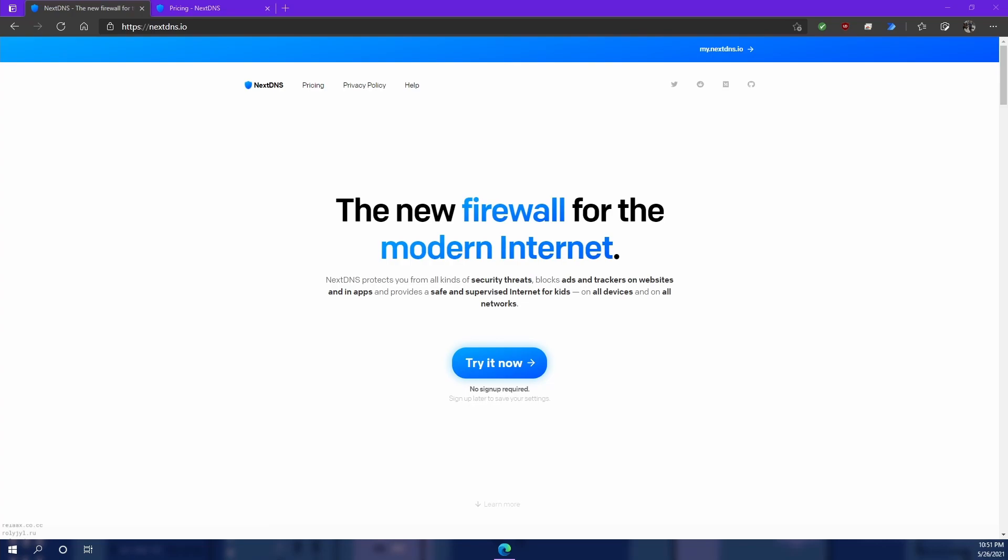Now like I said before, using NextDNS will help speed up the loading of web pages not by making your internet faster but by speeding up the DNS response time. This in turn allows your web browser to start loading the web page more quickly.